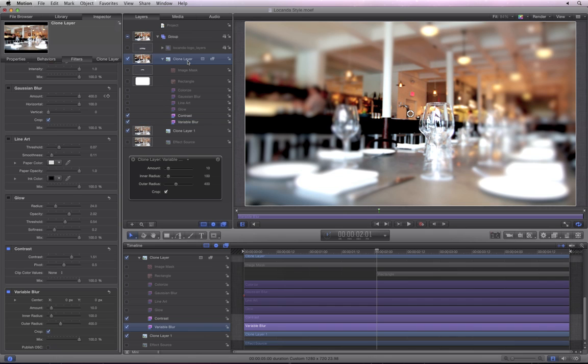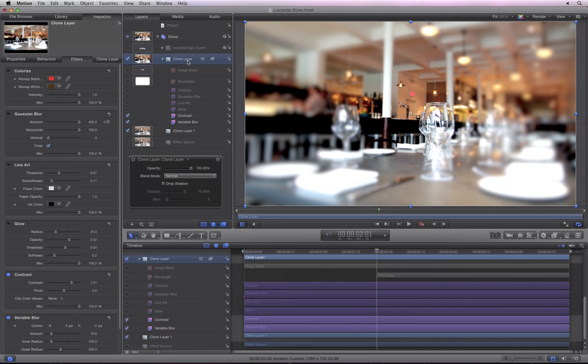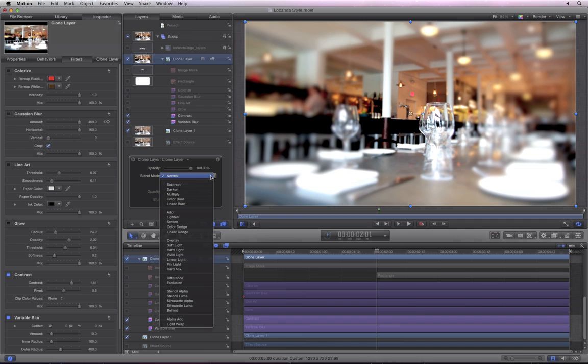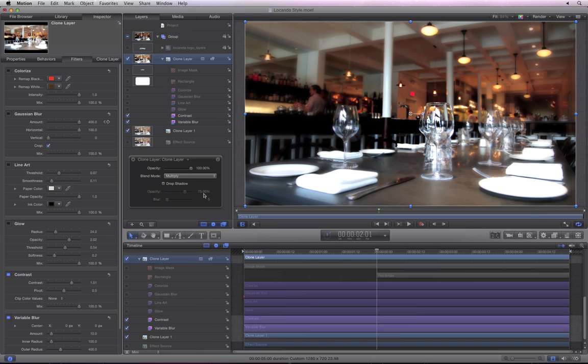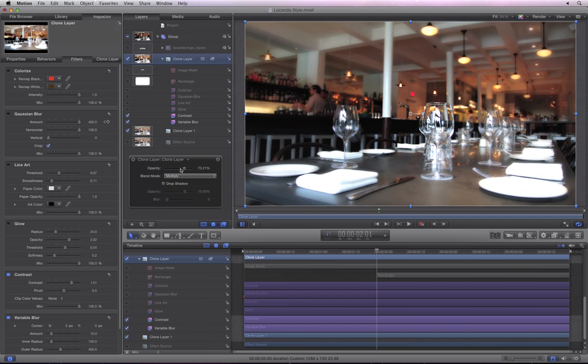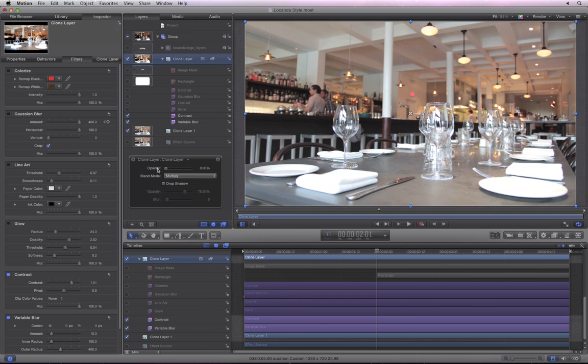Select the top clone layer, then use the HUD to try out a few different blend modes. Multiply looks nice. Notice how you can use the opacity slider to modulate the impact of the blend mode.